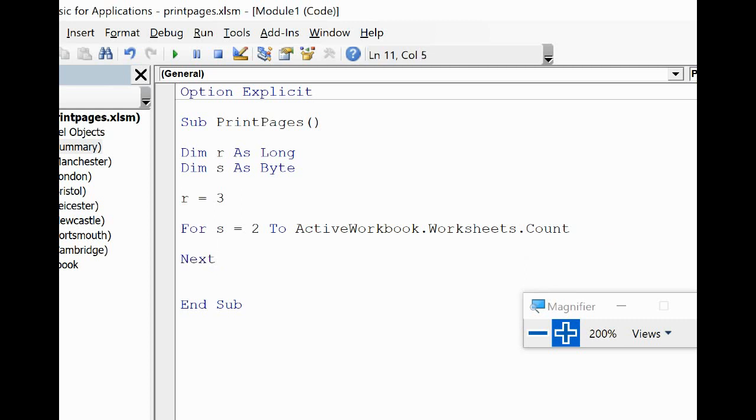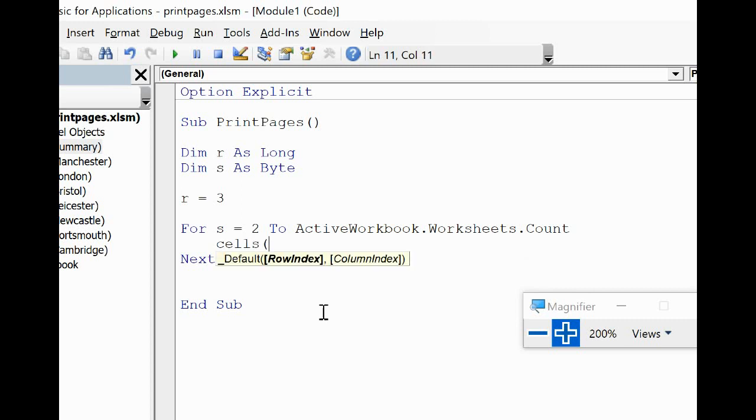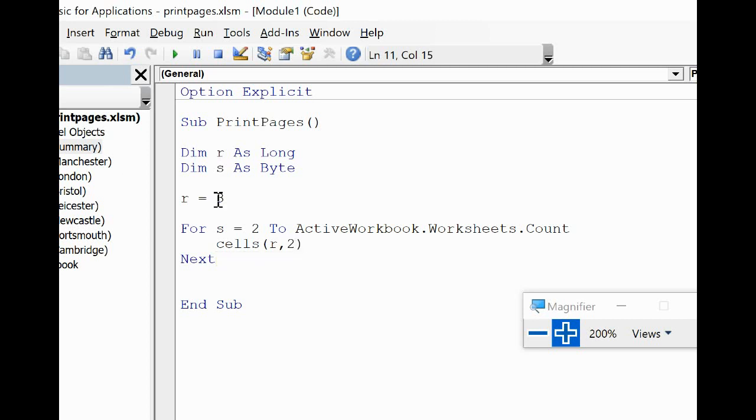Is write the name of each sheet into the cell and then the number of printable pages to a cell. Now I'm going to use the Cells object and I'm going to use the variable that we've got for the row number, so currently it's number 3 but we will increment that, and column 2. Remember the column that the sheet name is being printed to is column B, i.e., 2.